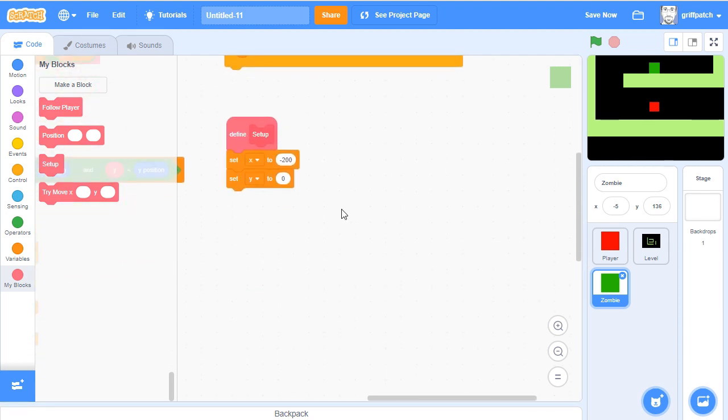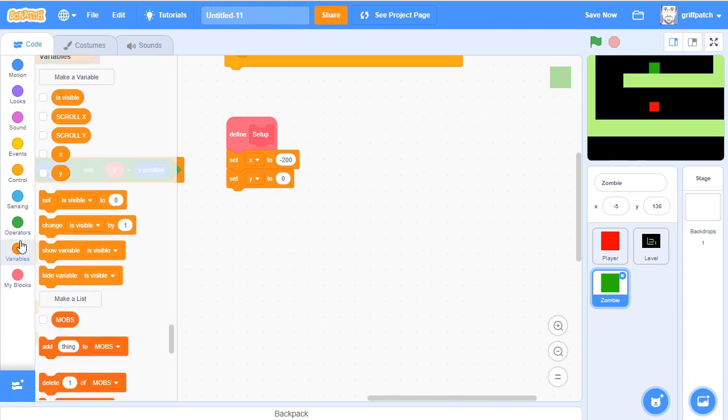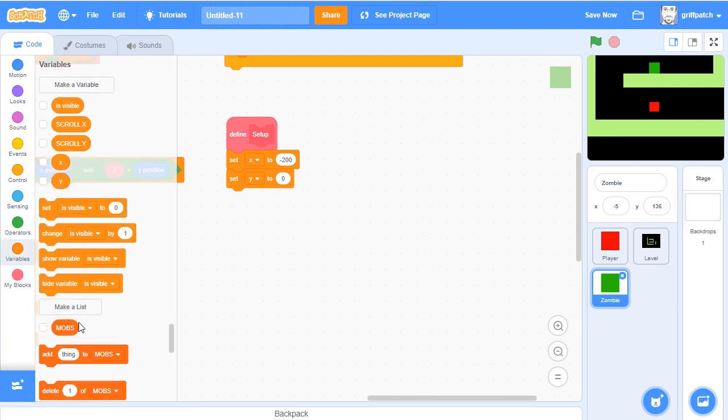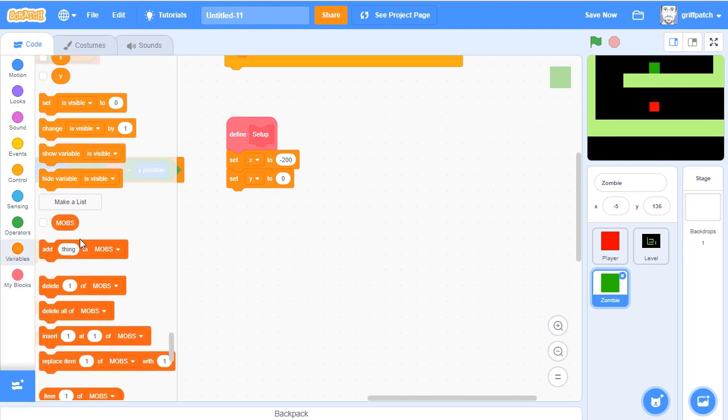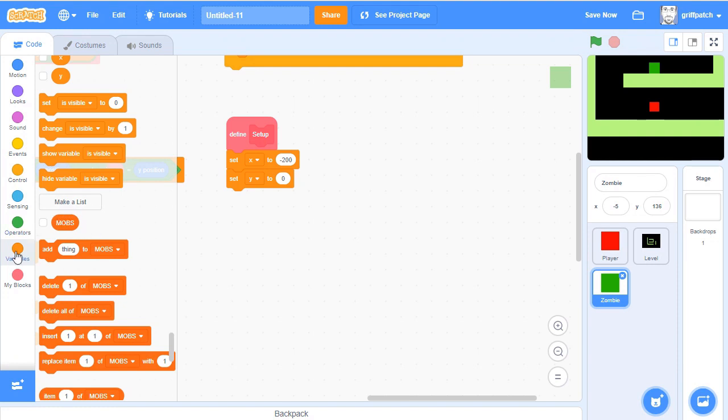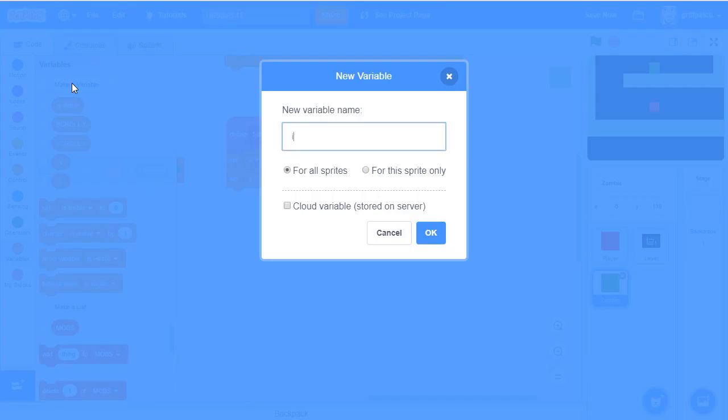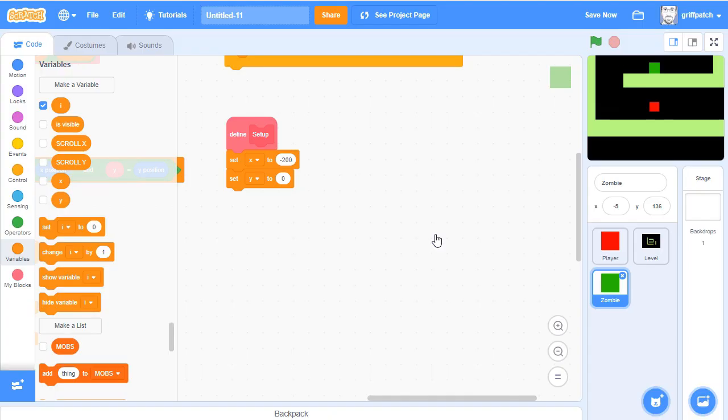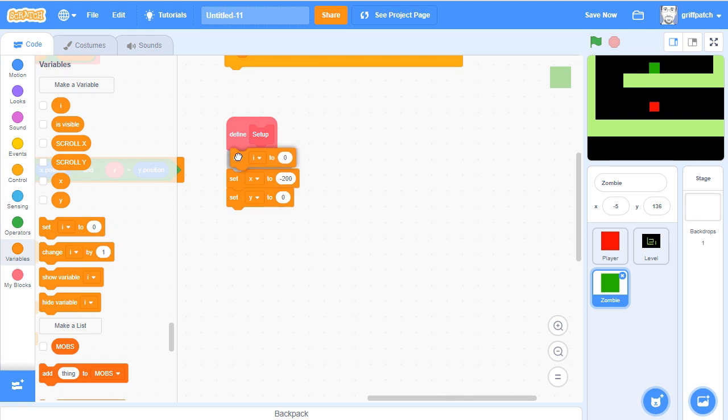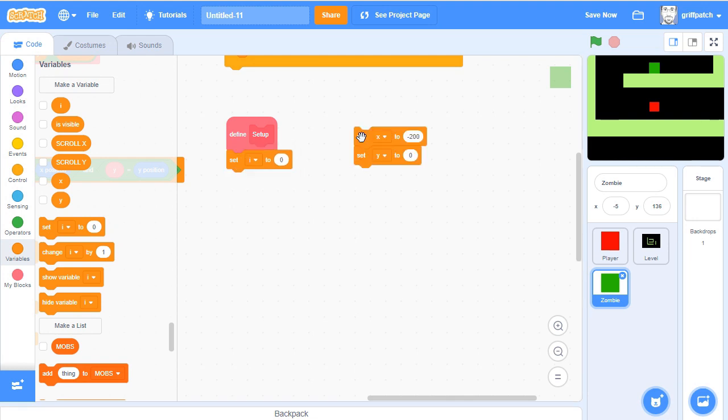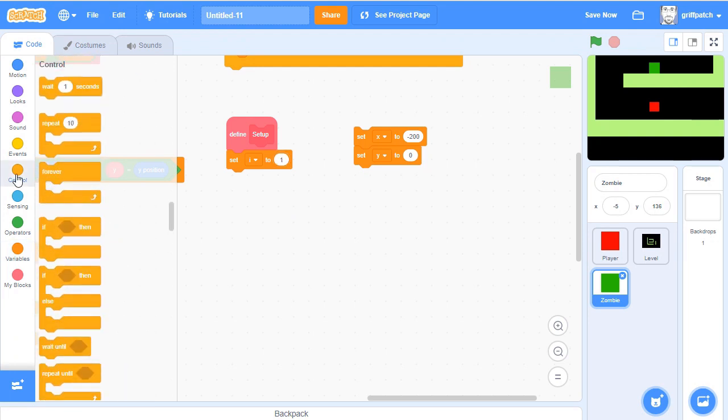So all the positions of the mobs is in this list mobs here. So we need to iterate, go through the list and find the positions in that list. So we need a variable. I'm going to call it I, or iterator, for this sprite only. And I'm going to set I at the very beginning, let's get rid of set x, y, and set I to 1.